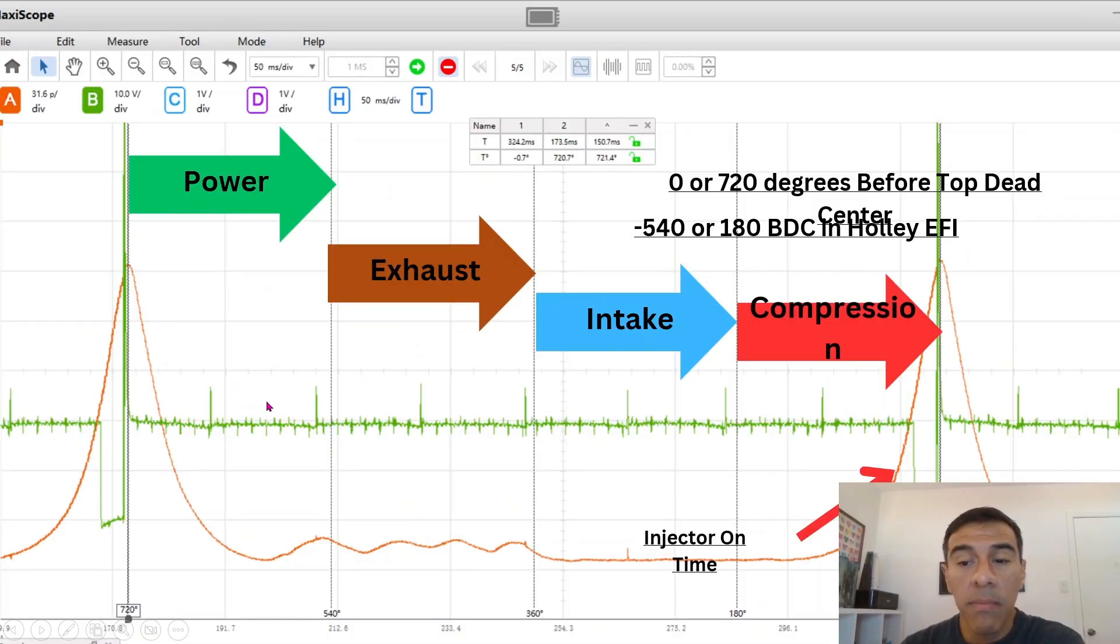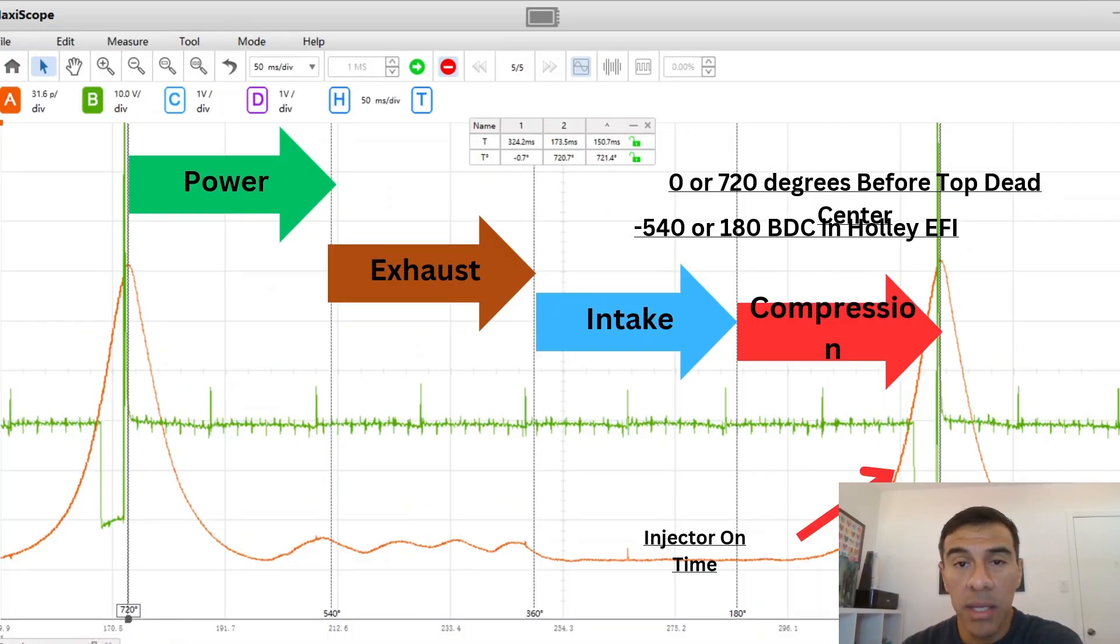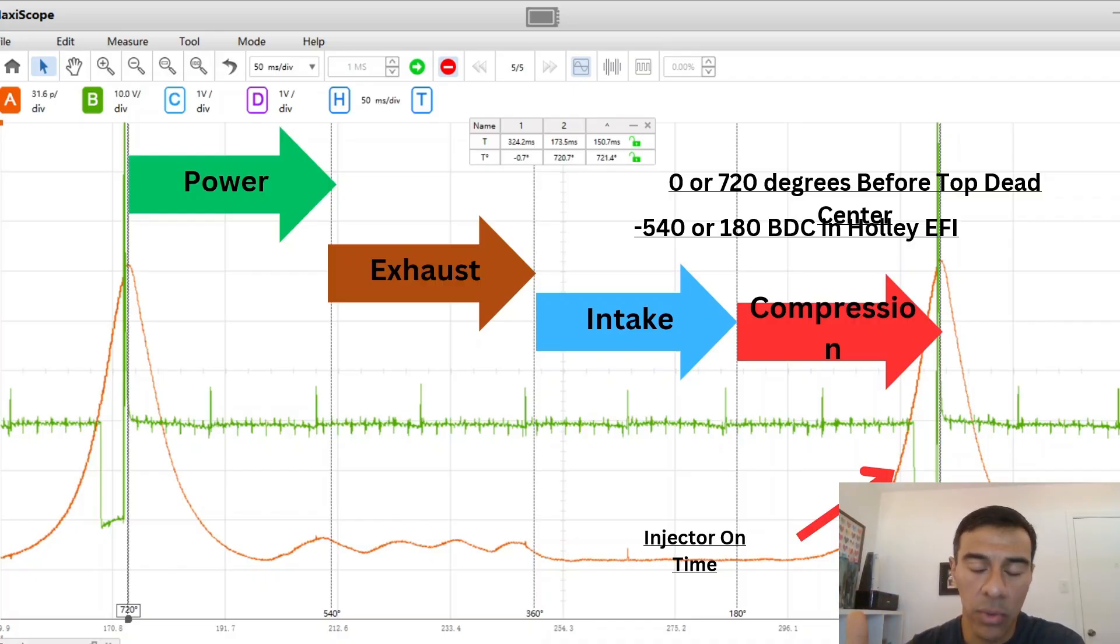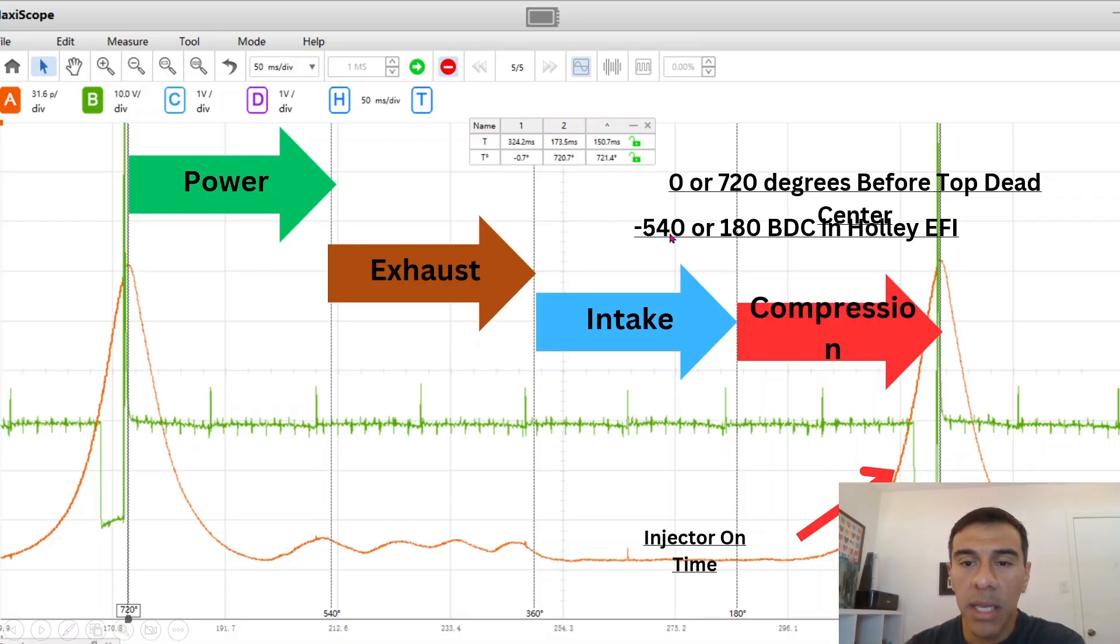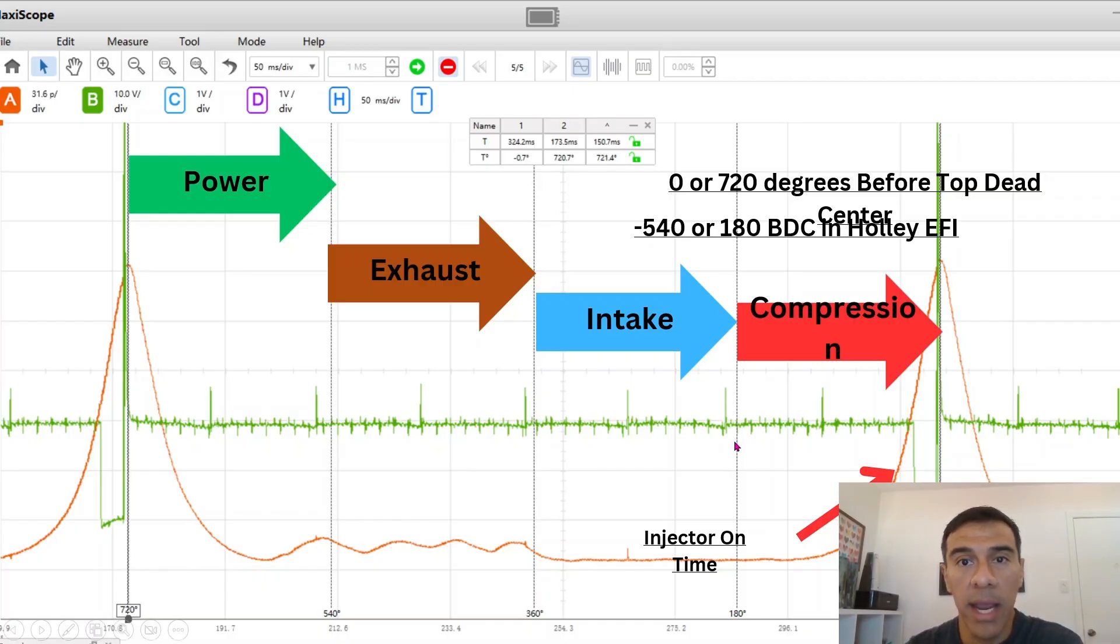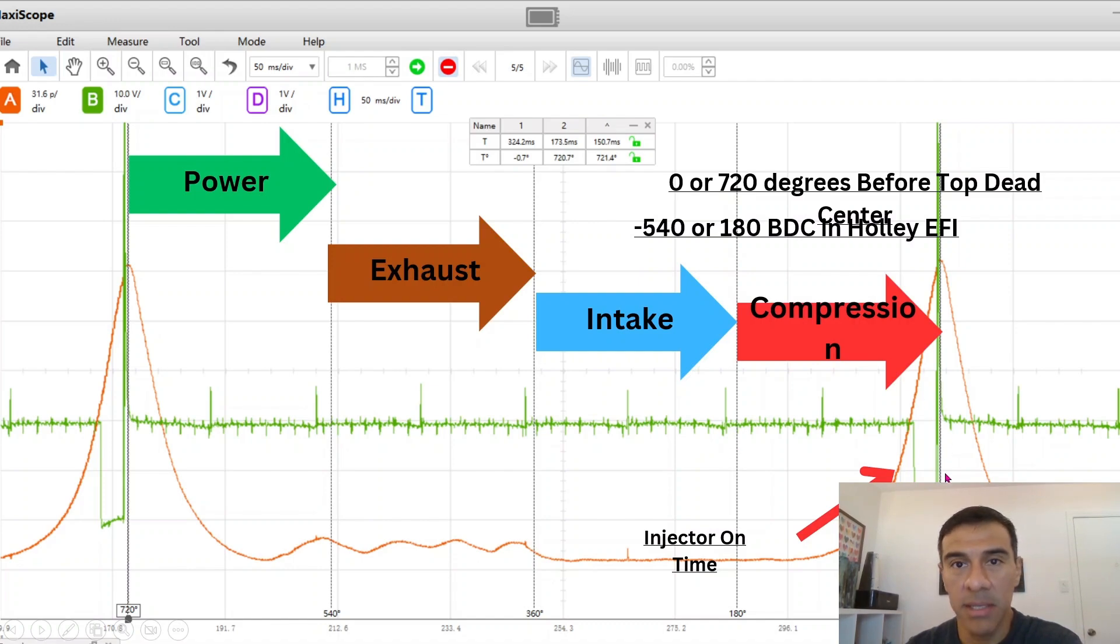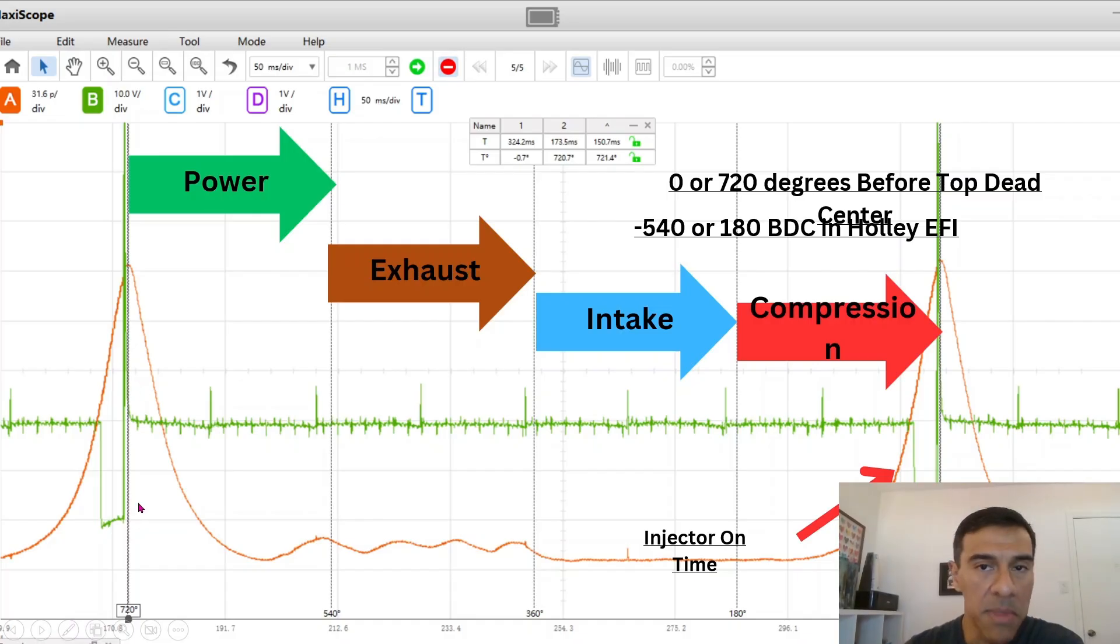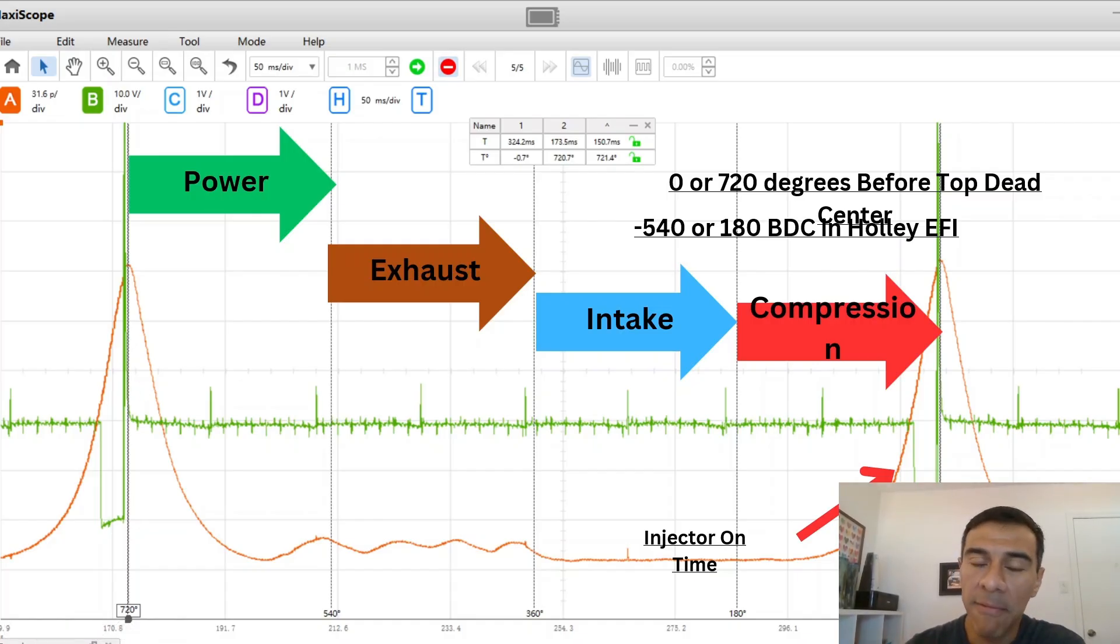This is zero degrees or 720, basically it's done injecting right at zero degrees or 720 degrees, they're both the same. On a Holley it'd be negative 540 or if you do a positive 180 it's the same thing. Again if zero is here and you add 180 on the Holley it's going to be right at top dead center. If you go negative 540 then it's going to be over here, same thing. 720 or zero, negative 540 on a Holley.